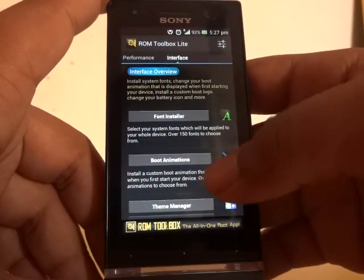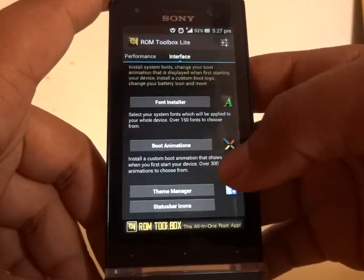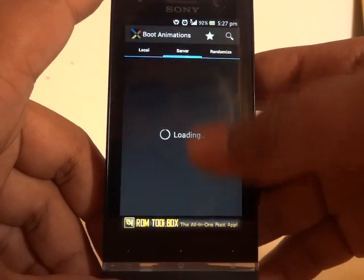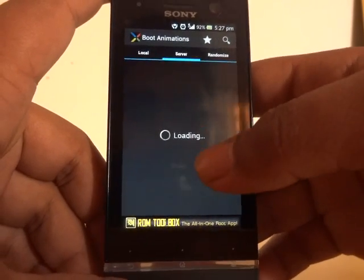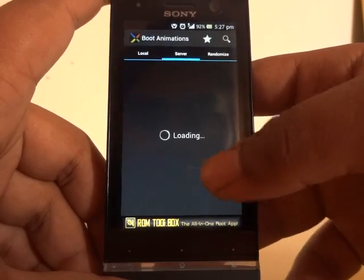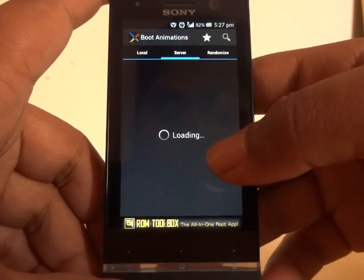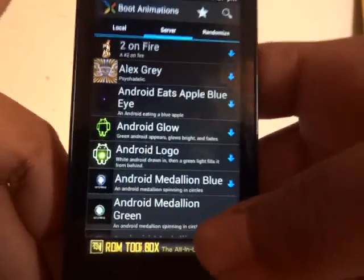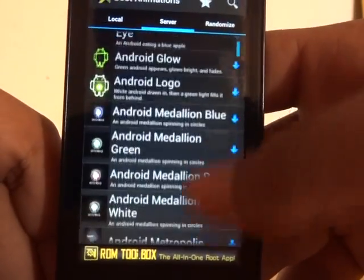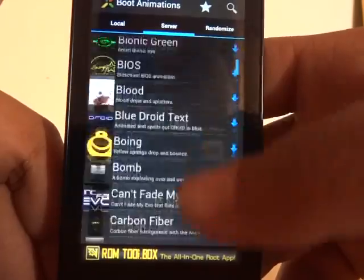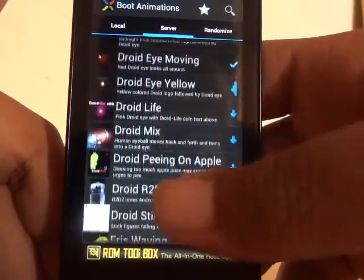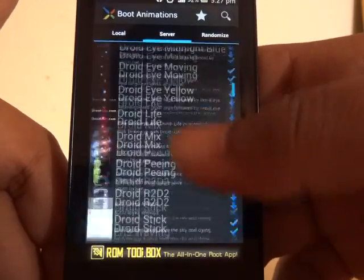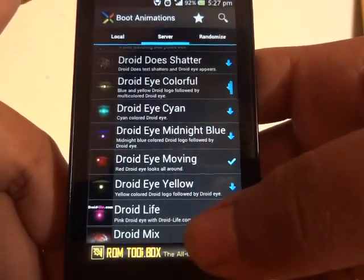Then go to Interface > Boot Animations. It will load up tons of boot animations from a server. There are various boot animations on the ROM Toolbox Lite server, as you can see.